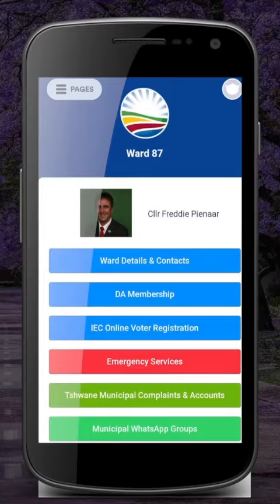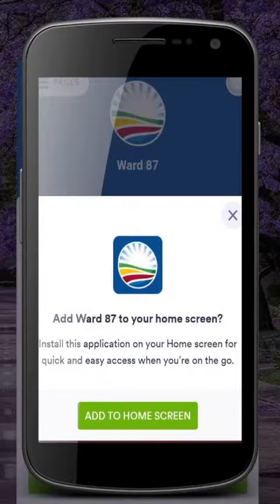First of all, what you need to do is to download the link above. Once downloaded, the app will open. It will also prompt you to add the app's icon to the homepage of your phone.